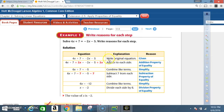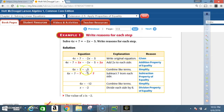Explanation: add 2x to each side. Reason: addition property of equality. Equation: 6x plus 7 equals negative 5. Explanation: combine like terms. Reason: simplify.